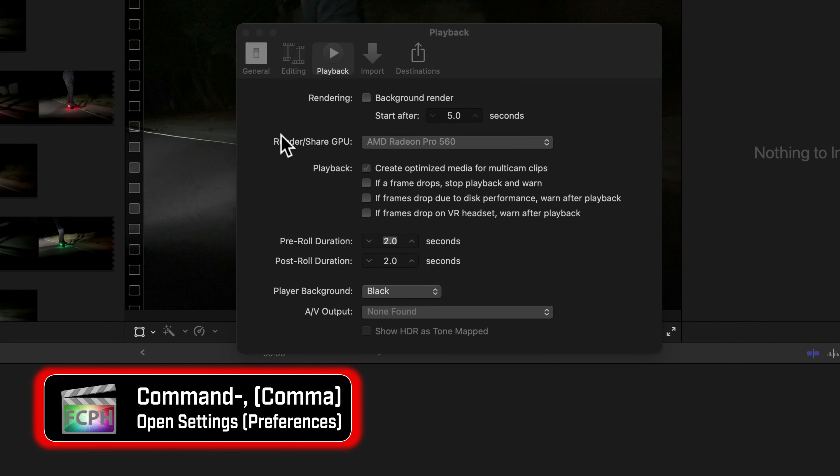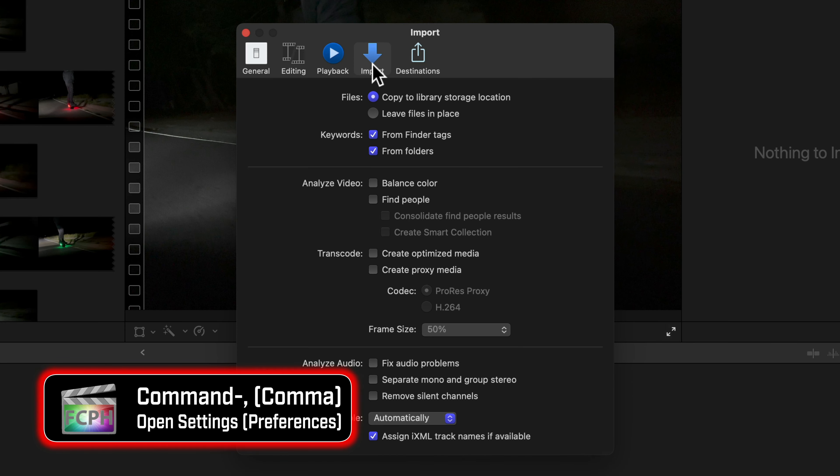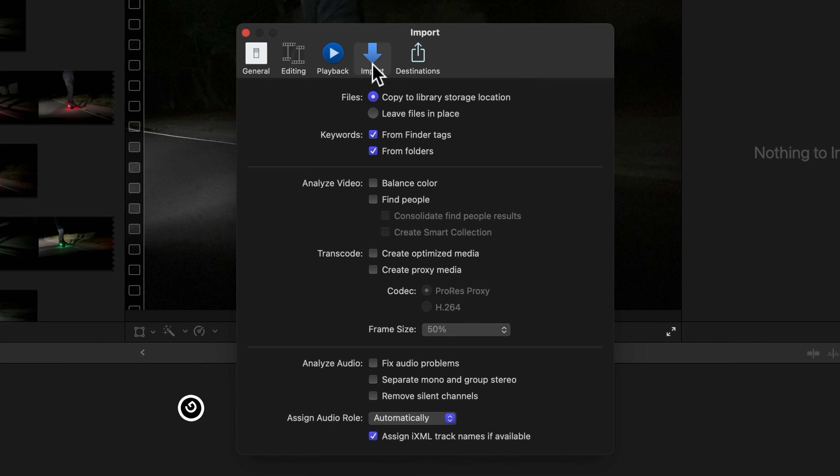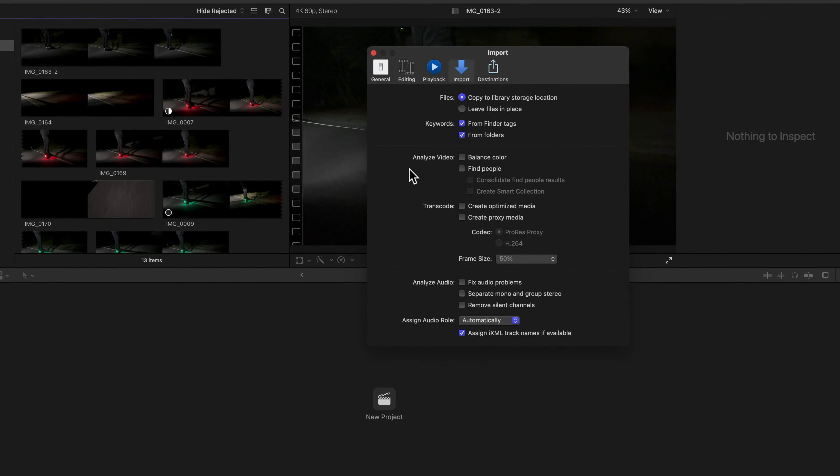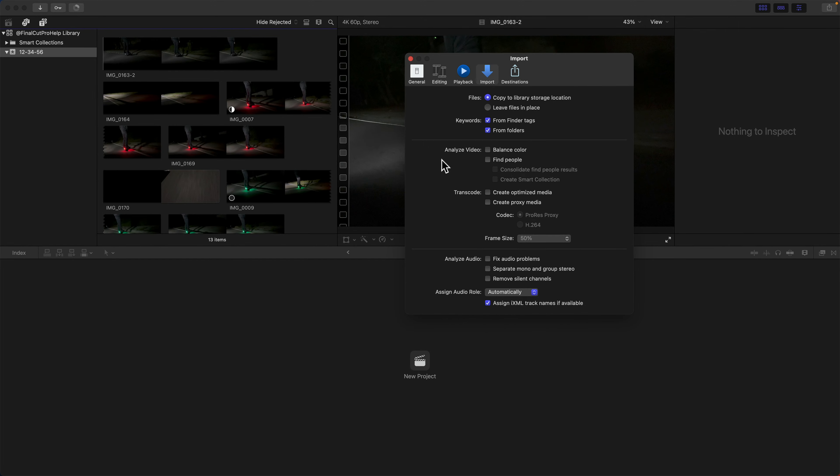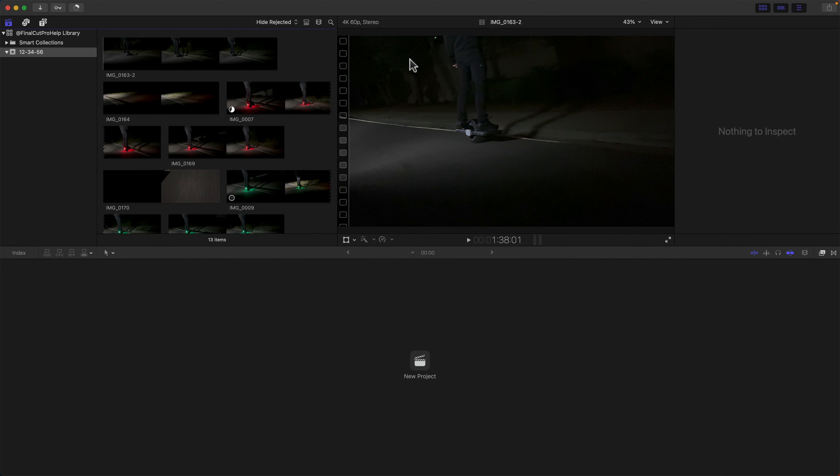You may want to adjust these as you become more familiar. As an example, if you're always changing an option during Import, adjust the Import Preferences. You now know that importing files into Final Cut is as easy as dragging them in.